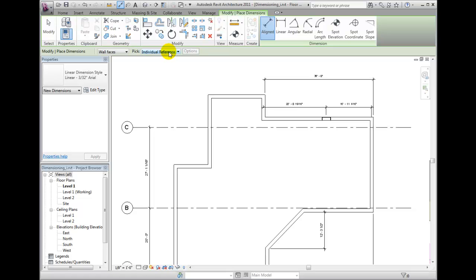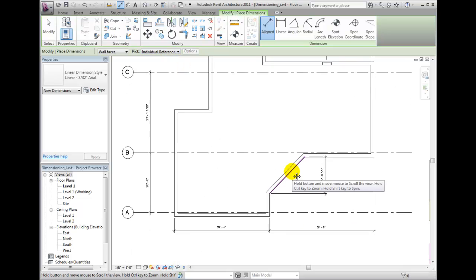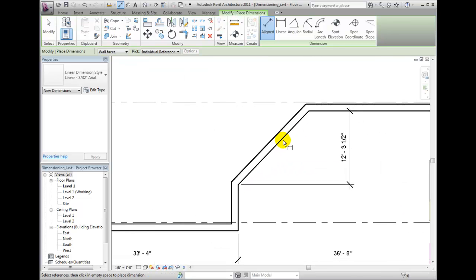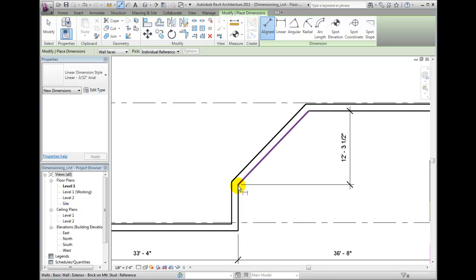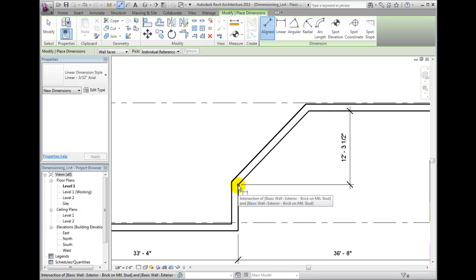Be sure to use the pick individual references for this exercise. To dimension a wall at an angle such as this, the picks involved are actually quite specific and you need to be careful. In order to place an aligned dimension along the face of this wall, you need to select the intersection points of these two walls and these other two walls, which may involve using tab to toggle among the available references. Select to make sure that you have exactly the right point. Place your cursor over the point you wish to start your dimension and tab select until the point marked intersection appears.